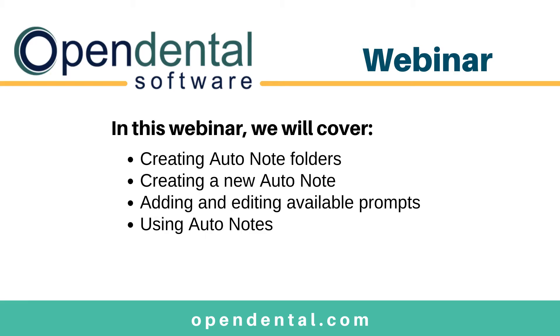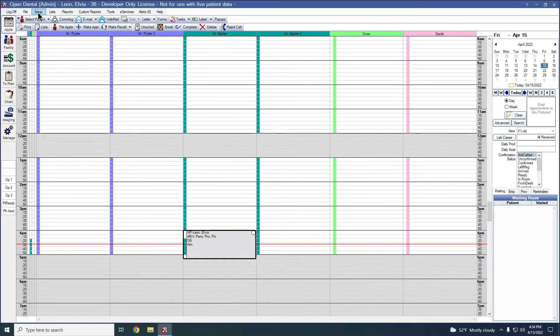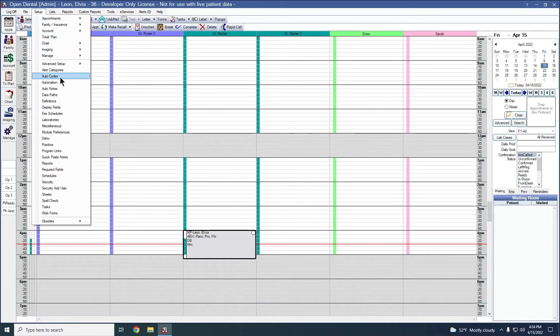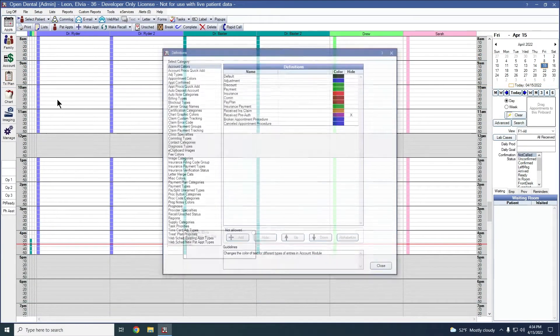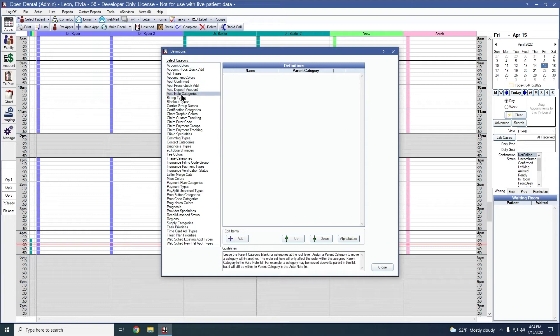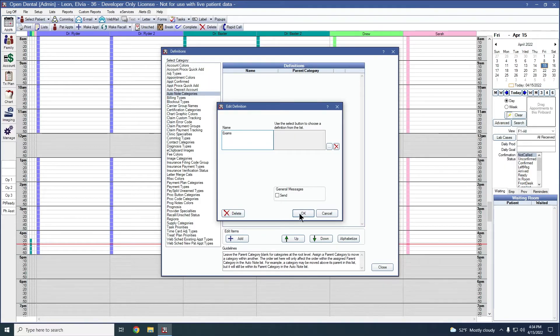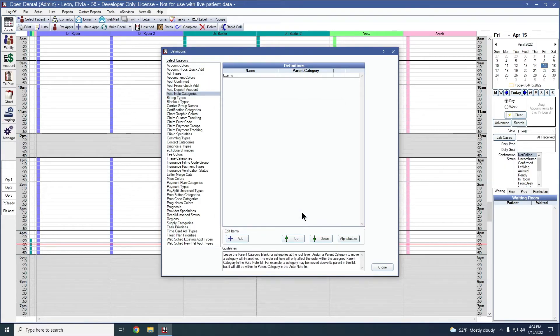Before we start creating our auto note, we will first create some folders. Those will be located in setup, definitions, and auto note categories. To add in a folder, we'll click add, give it a name, say exams, and okay.